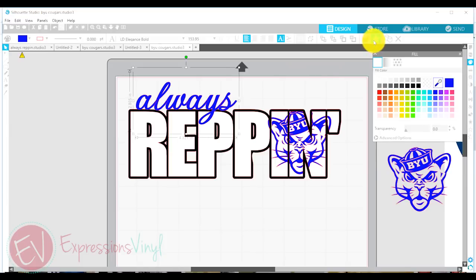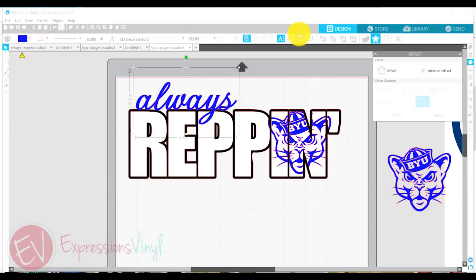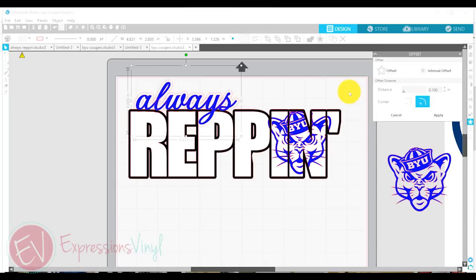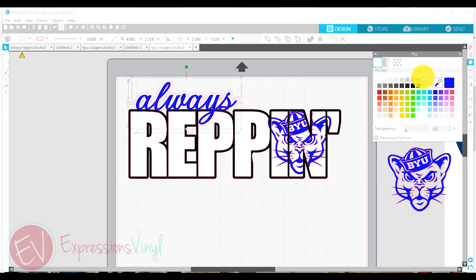So let me add that offset. And I'll change that offset to black.